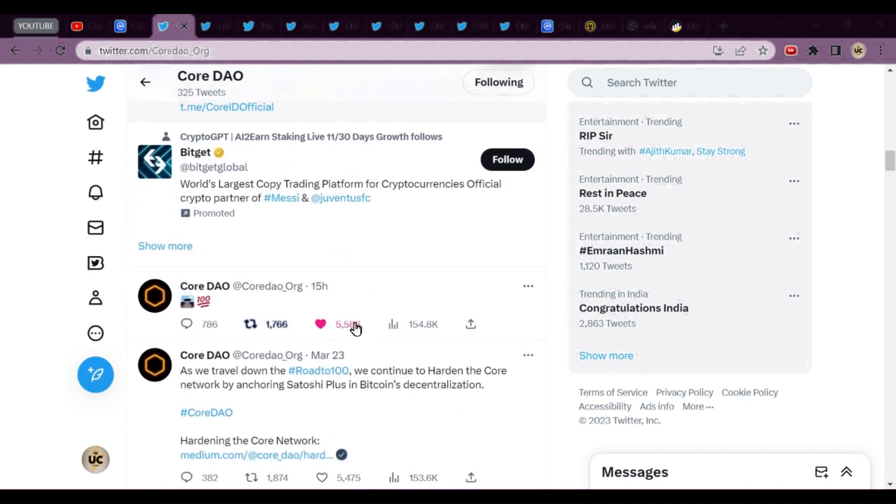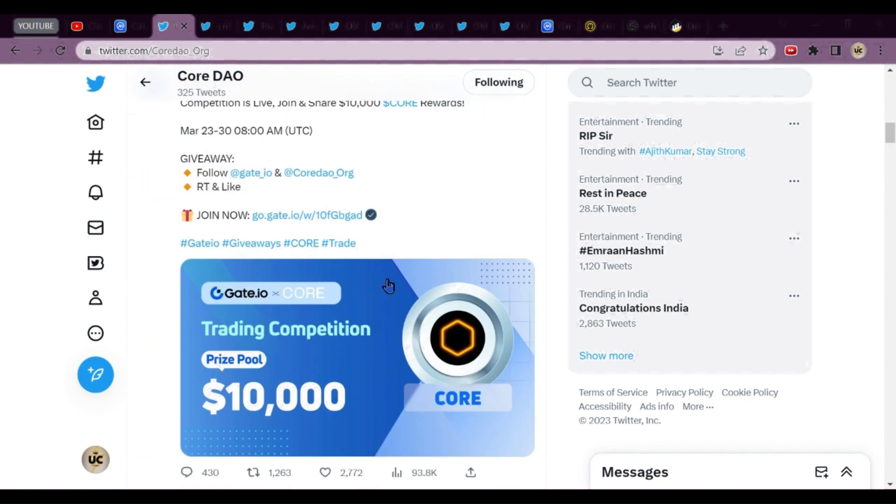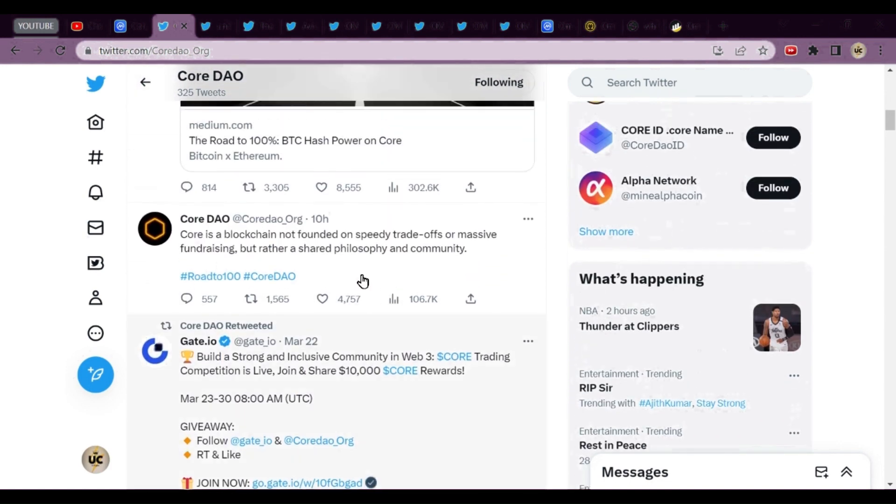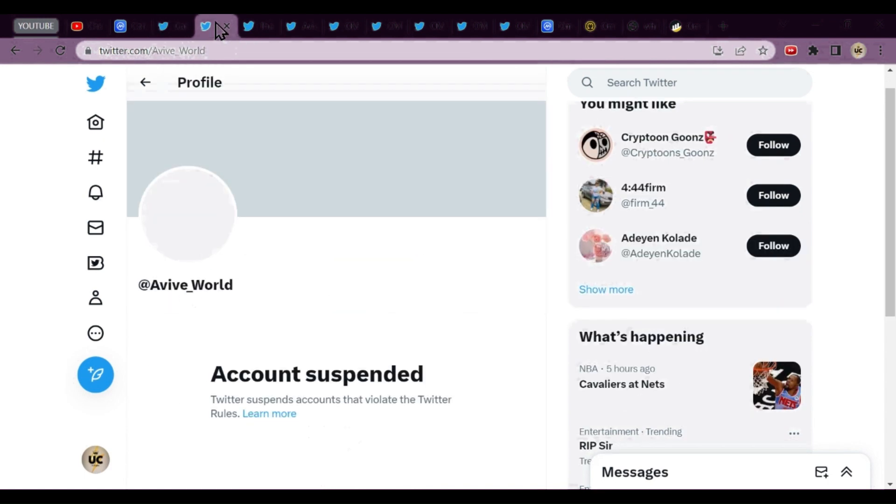Yesterday they had put a small tweet over there, just a roadmap at 100 percent related to their tagline Road 200. This is the news about Core DAO. Kindly start mining, or those who are mining, kindly refer as much as you can.